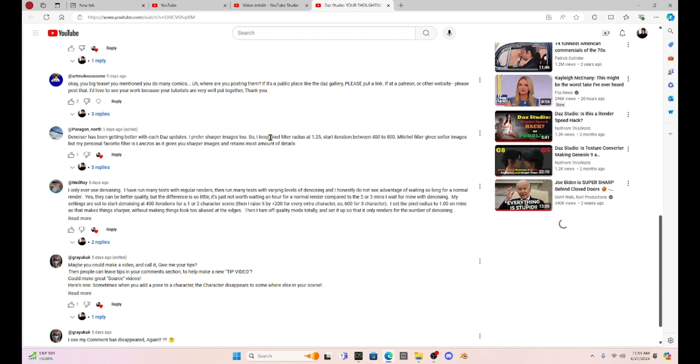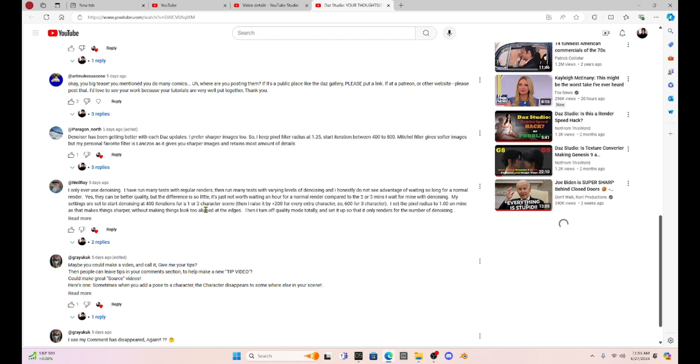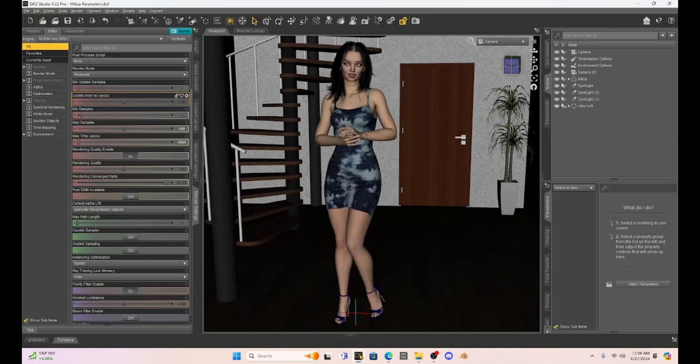The first one is from Paragon North and he talks about the denoiser and using the pixel filter as well as the different filters in our render settings. And then Neil Roy gave me a list of settings to make in your render settings that has just changed everything. So I want to show you this and this credit goes to both Paragon North and Neil Roy. I am not taking credit for it, but it is the bomb.